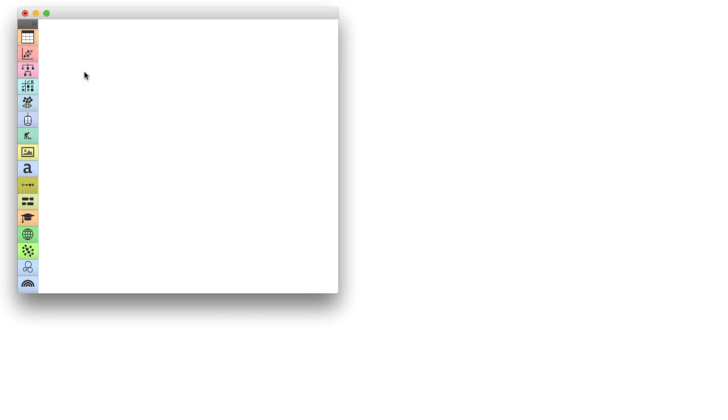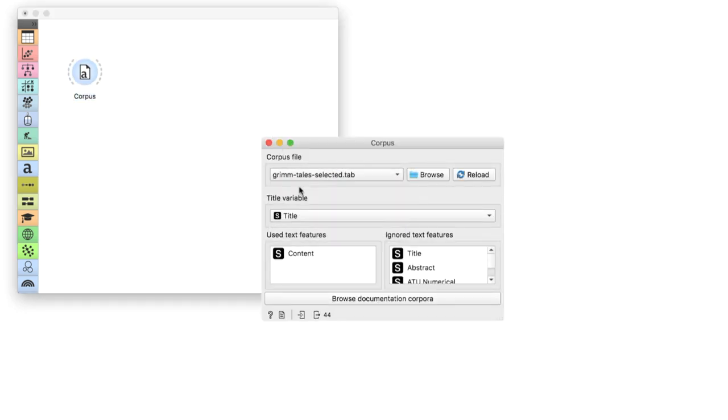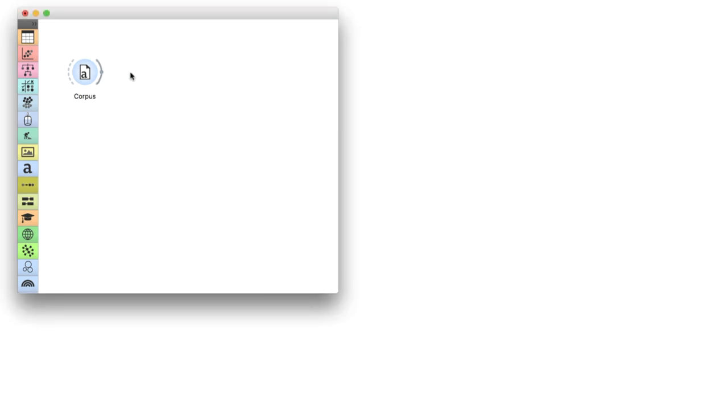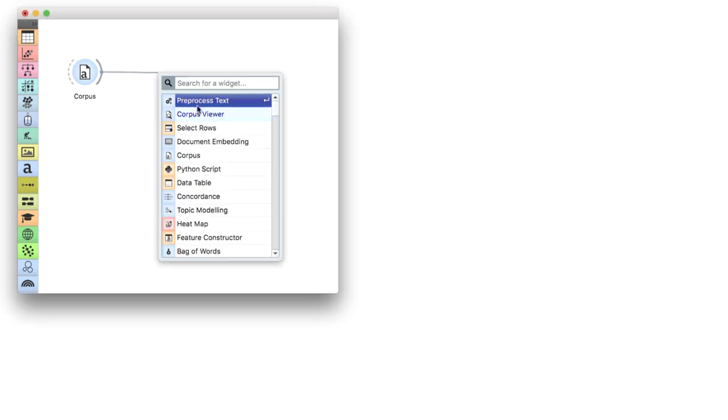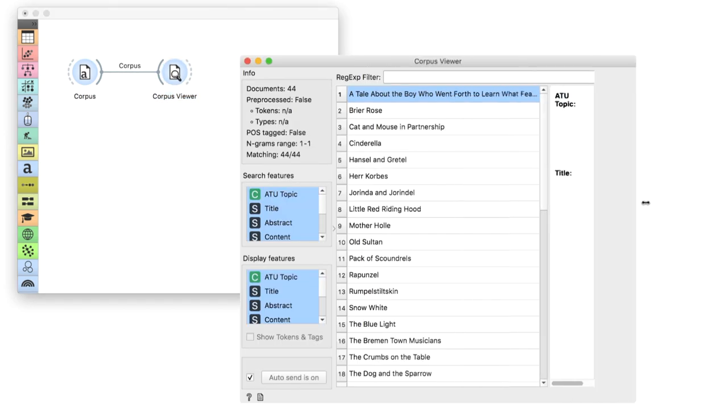First, let us prepare the data. We will start with Corpus Widget and the preloaded dataset of Grimm's Tales. A quick look at a Corpus Viewer gives us an idea of what the data is about.